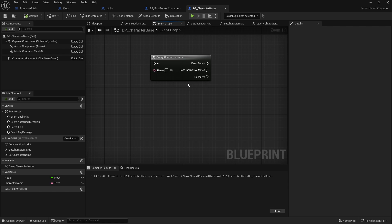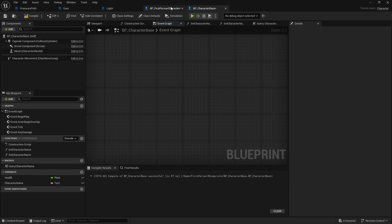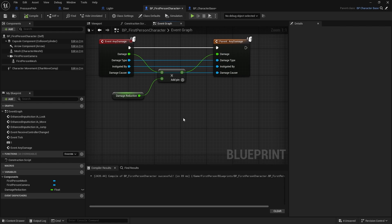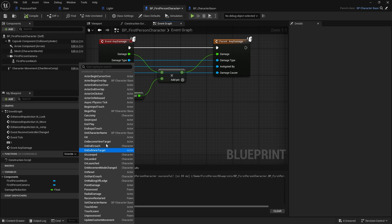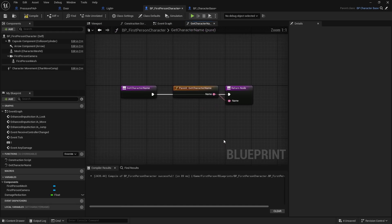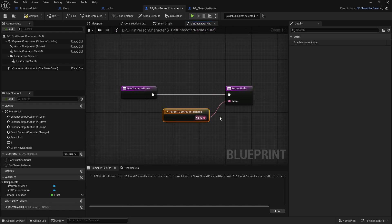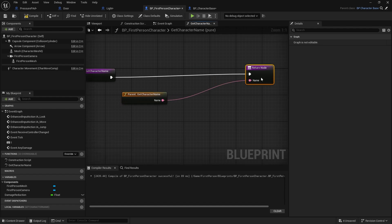Much like the inheritance stuff we talked about last episode, you can also override or extend these functions further if you want to. So let's say on the first place character class I actually want to change how that function is going to work. In functions I go to override, and you can see we've got get character name — I can override that to bring out something else, and put something in the middle to change how the names come out.